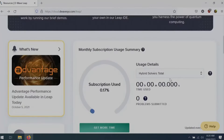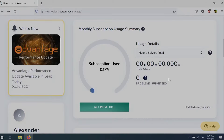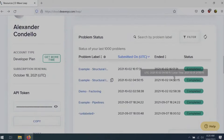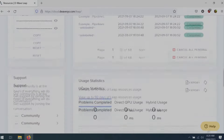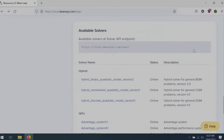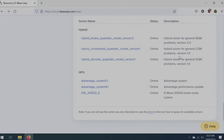Scrolling down, you can see information about what resources you have access to, how much subscription time you have left, and problems you've submitted. You can also see the different solvers available, including our new constrained quadratic model solver that we talked about yesterday and earlier today, as well as our new Advantage system 4.1.